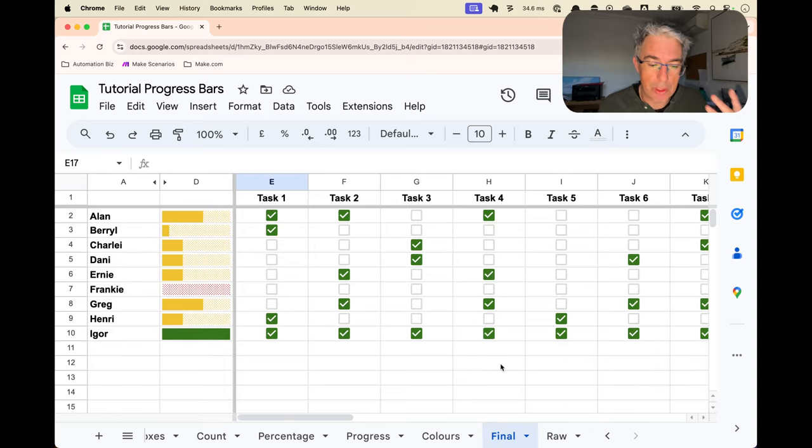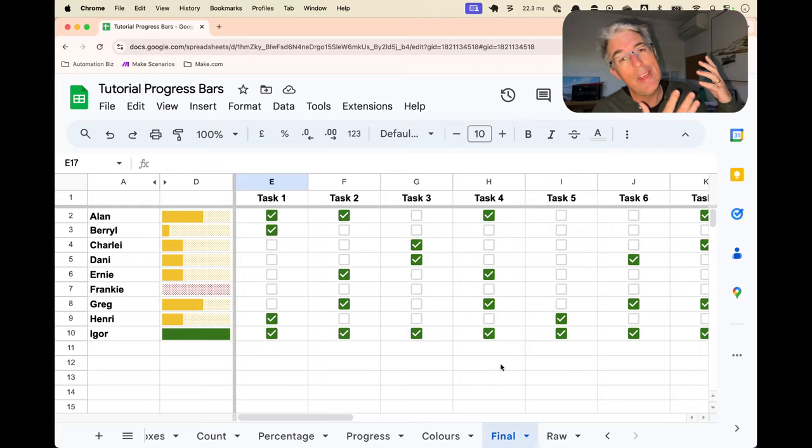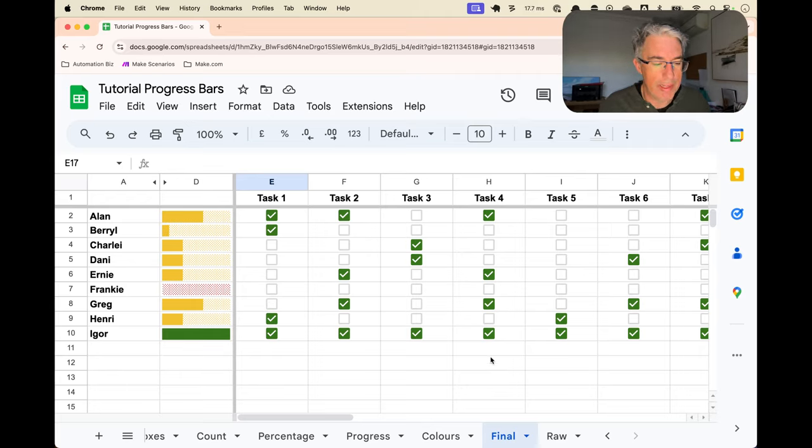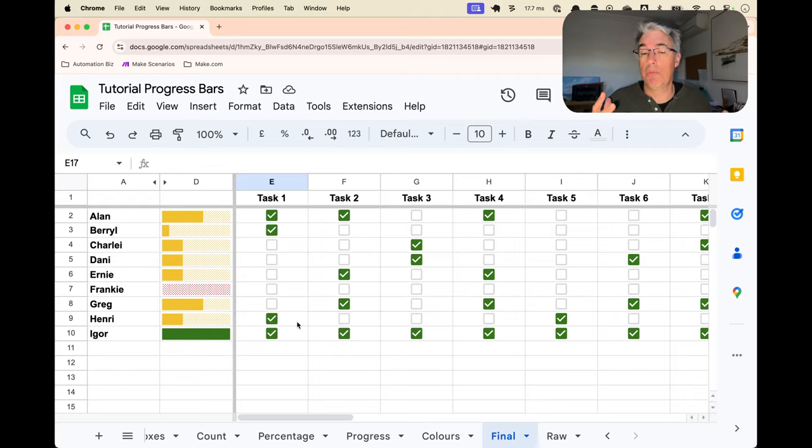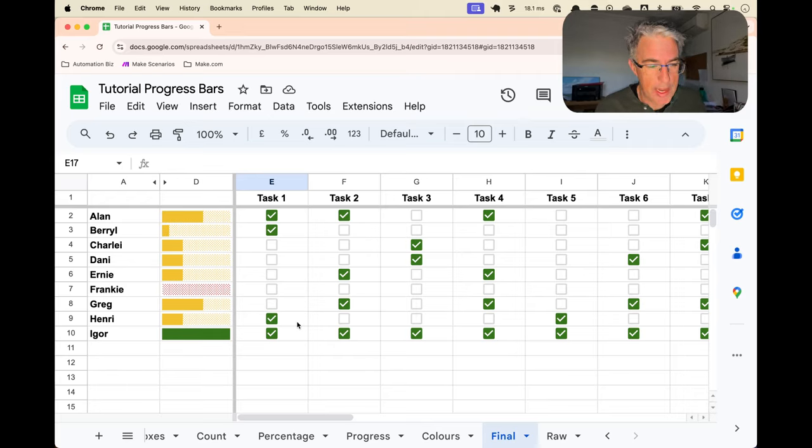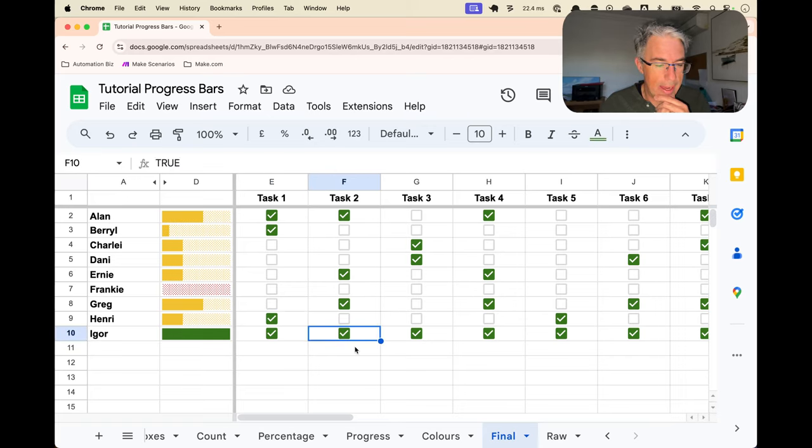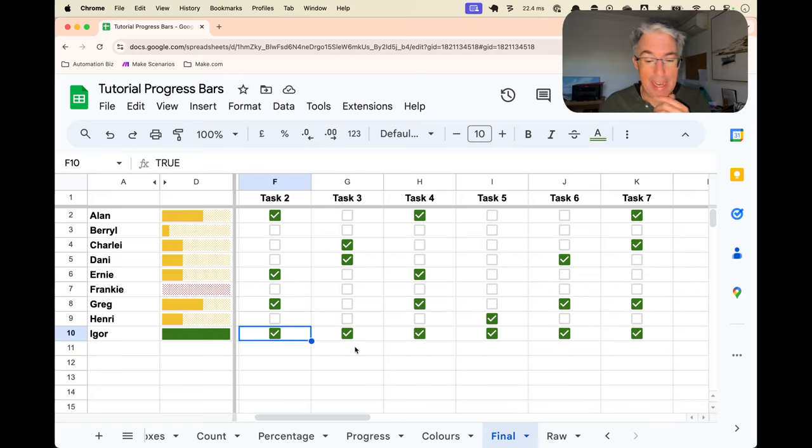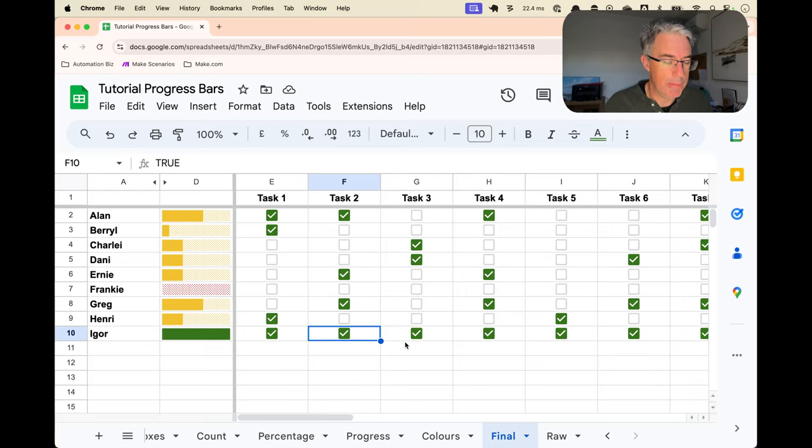But nothing makes people more in the spirit of getting jobs done than a comparison progress bar. It shows where you're at versus everyone else. In this video, we're going to look at how to make these progress bars in Google Spreadsheet. Checkboxes are just awesome. And color. If you're going to make something look special, may as well add a little bit of color.